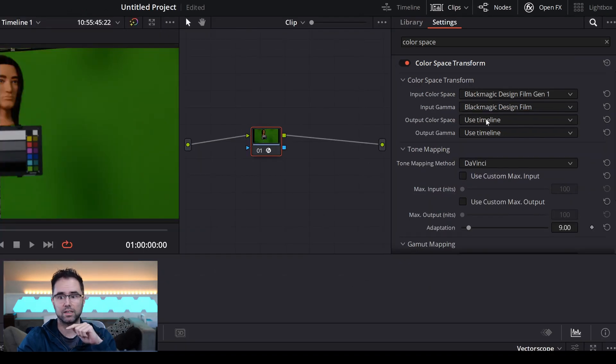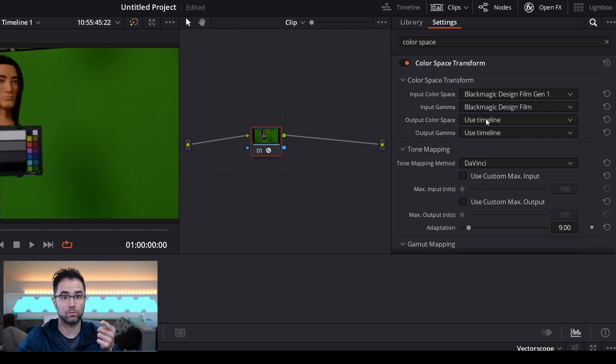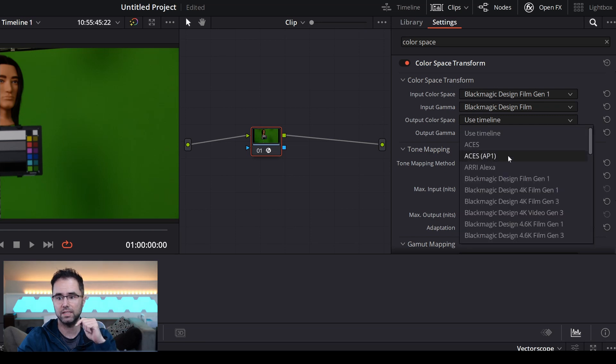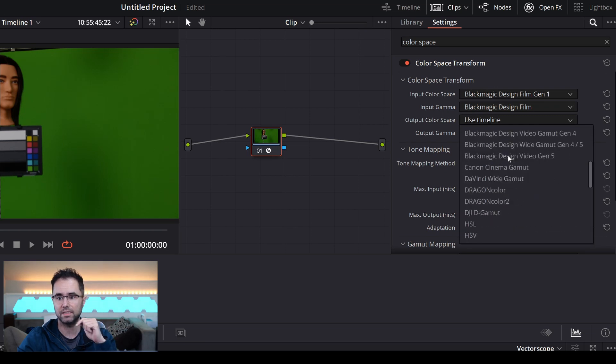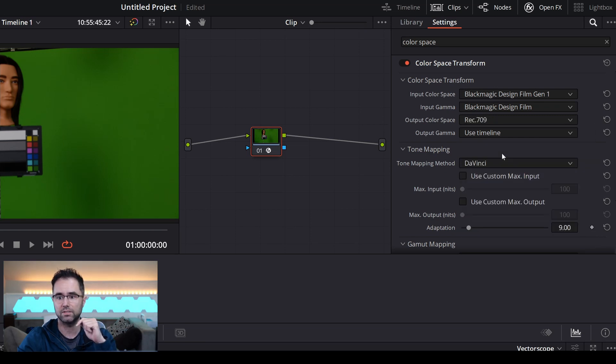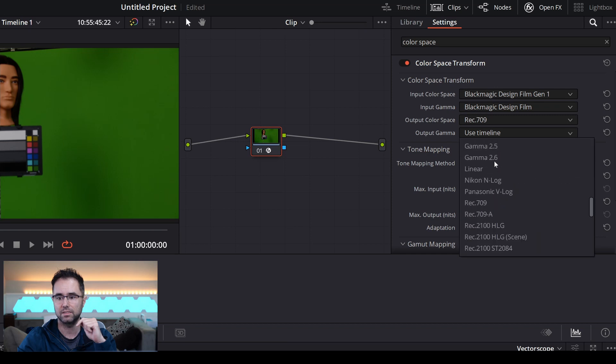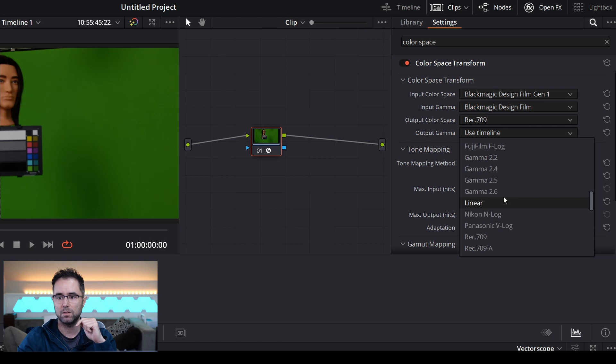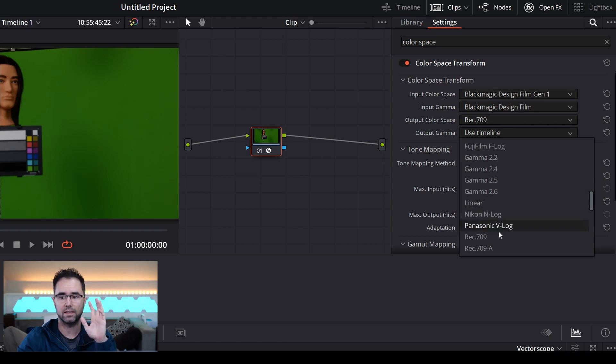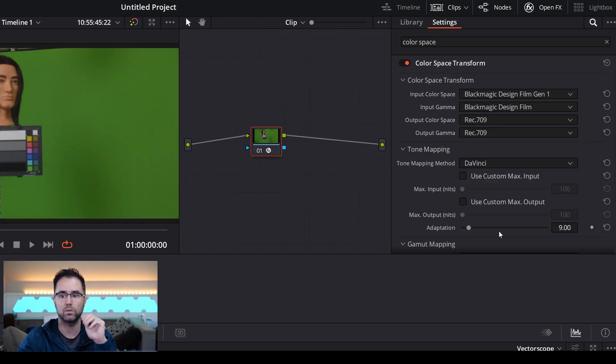Now let's pick an output color space. And we said we wanted Rec. 709, right? So let's go in and scroll down to Rec. 709, and same thing over here, Rec. 709. I believe if you use gamma 2.4, it would be the same thing. I think they're equivalent.